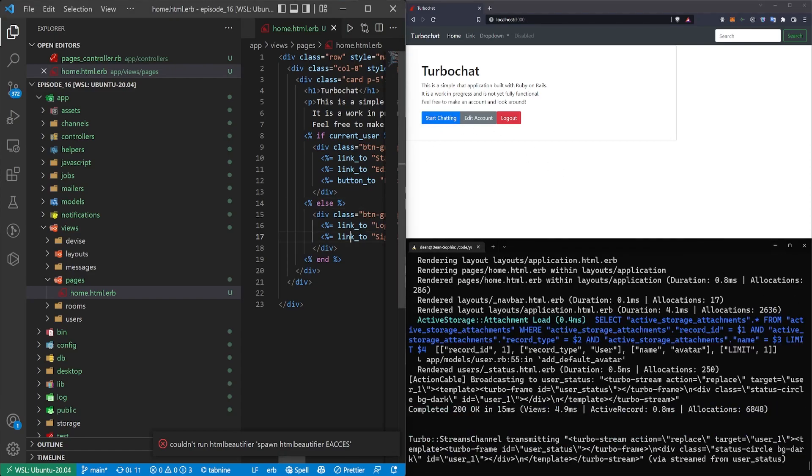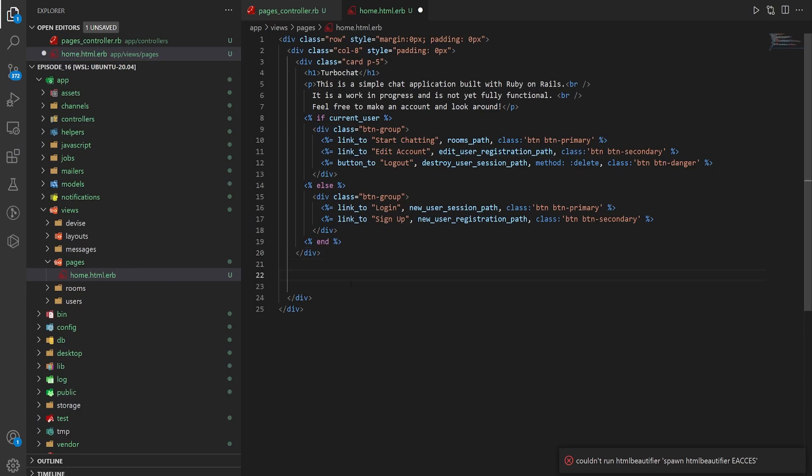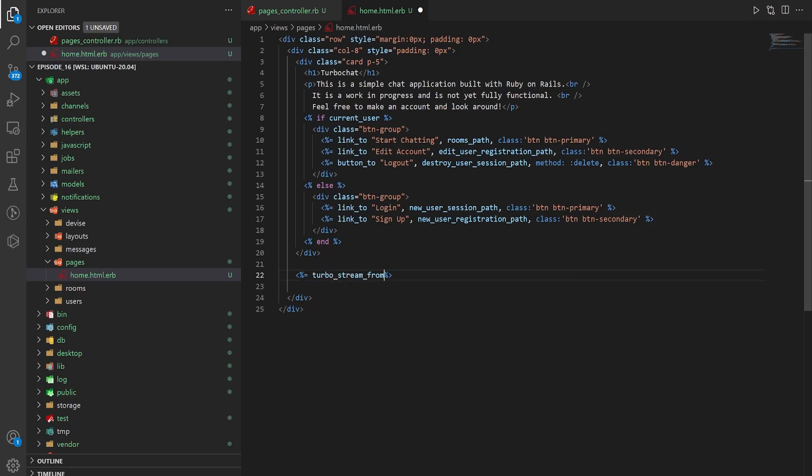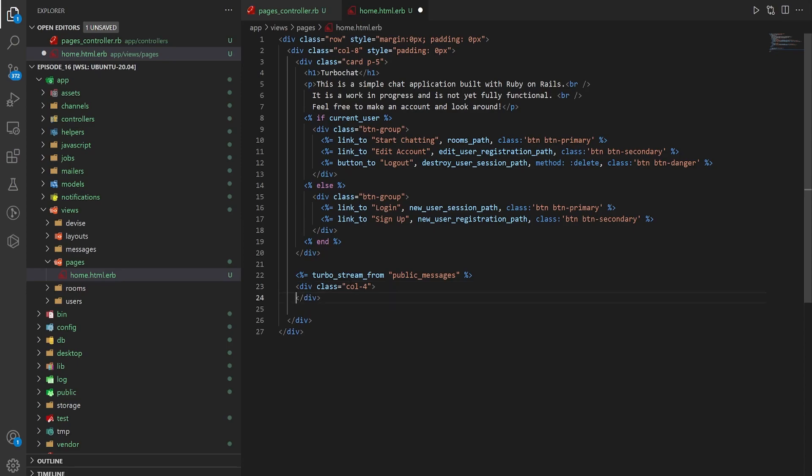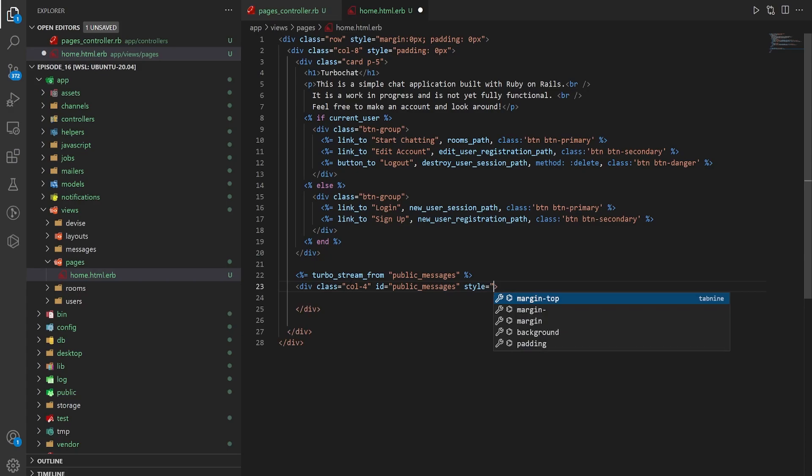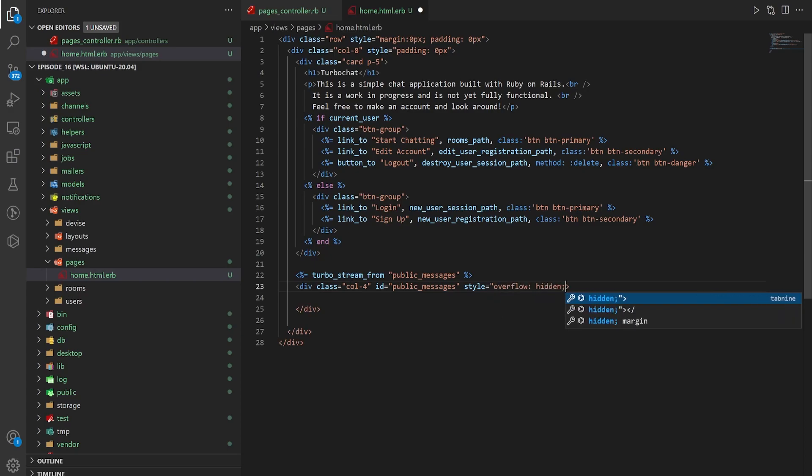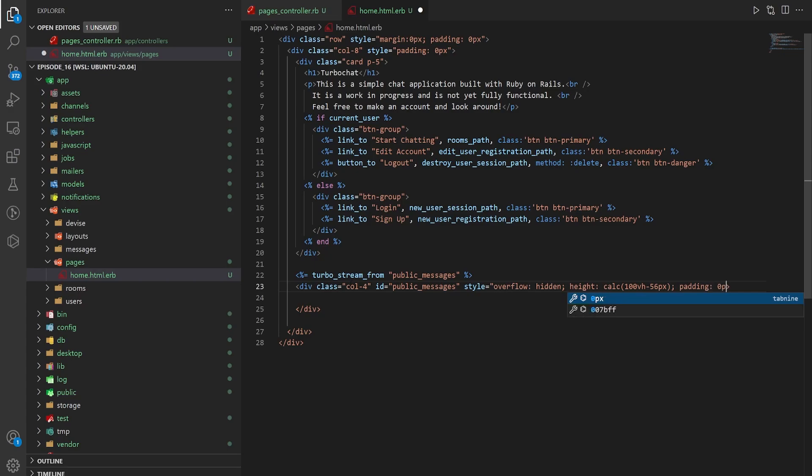Now we want to add in our little activity feed. We're going to come over here, we need to leave two divs at the bottom and then do our activity feed right here. We want to do a turbo_stream_from public_messages. We then want to do a col-4 because we're still inside of this row. And for this col-4 we want to give it an id equal to public_messages and a style equal to overflow hidden height. I think we've been using a calc of 100vh minus the height of the nav bar. And then we have a padding of zero pixels again.